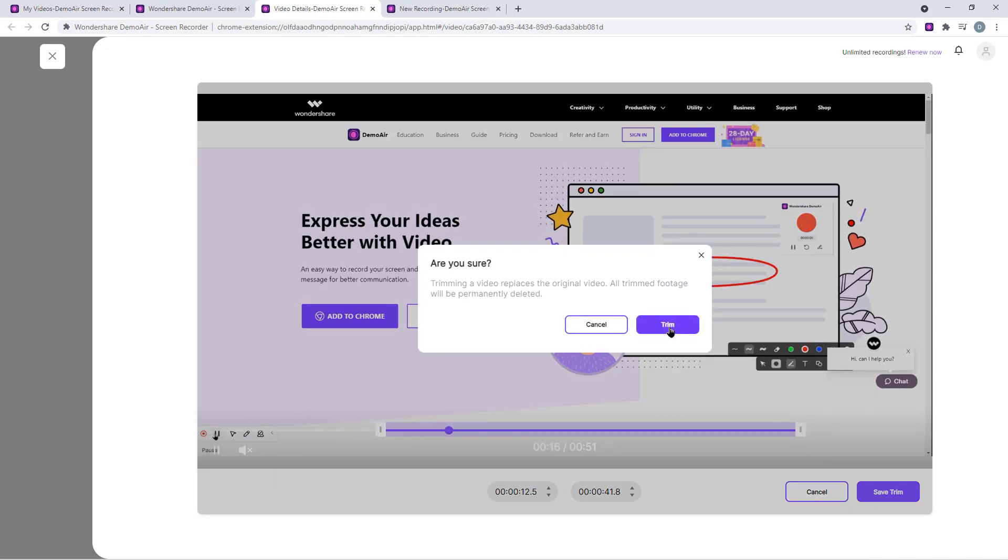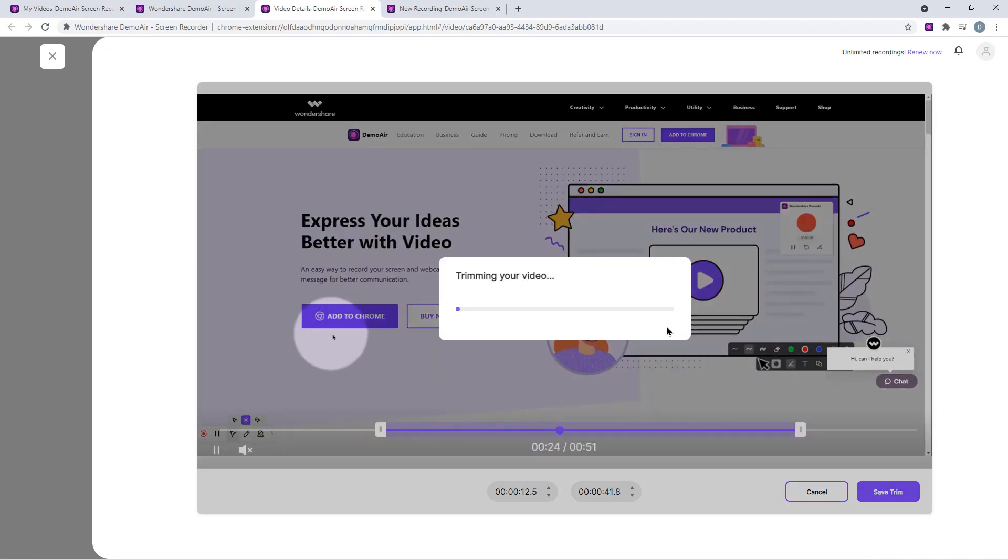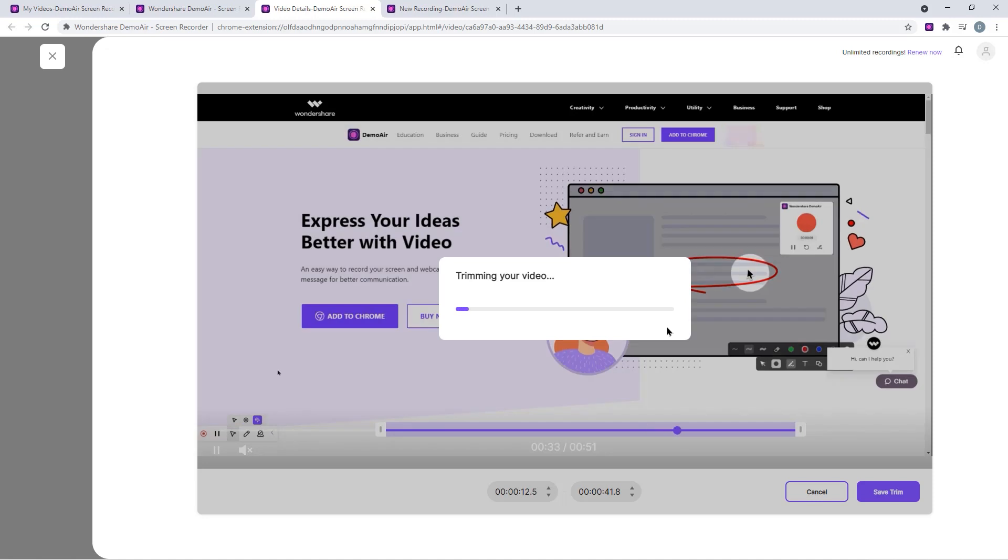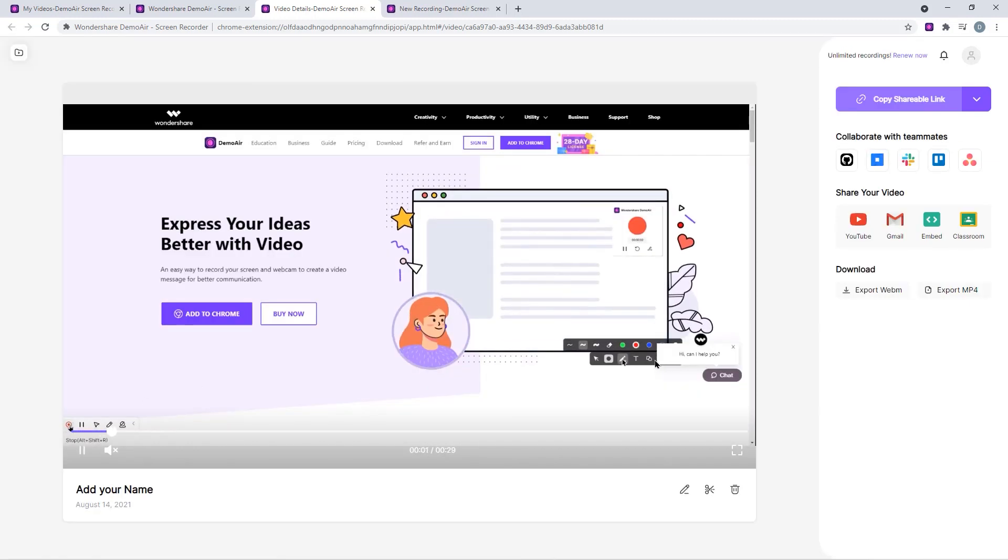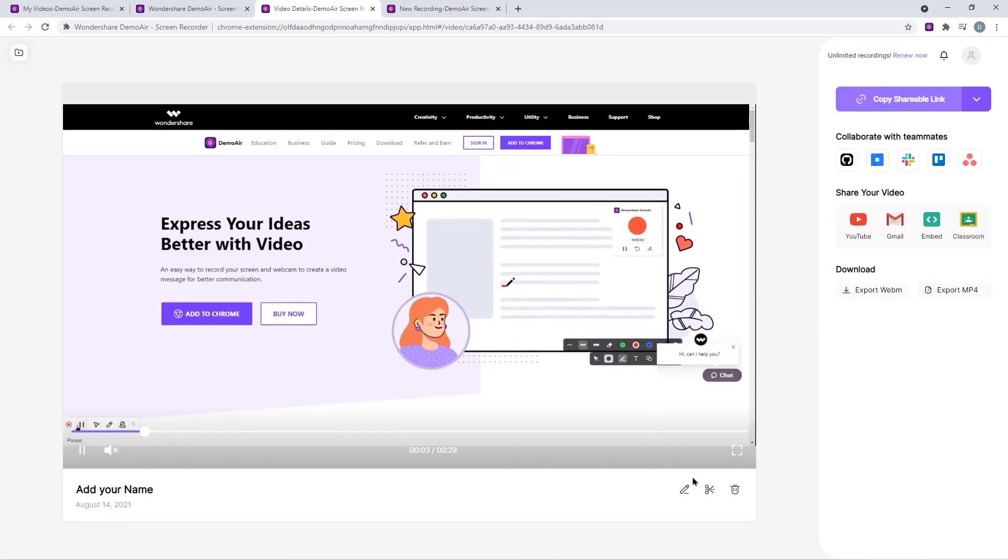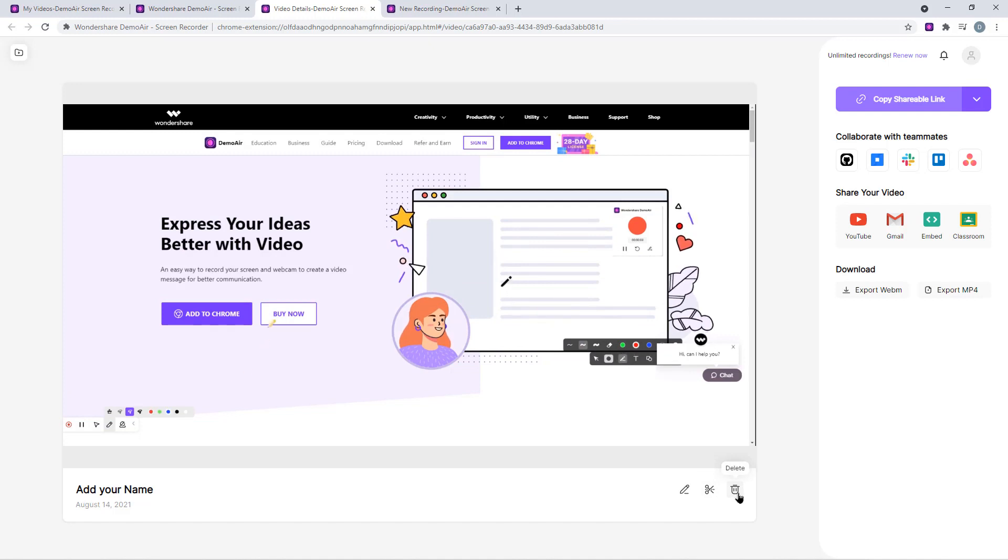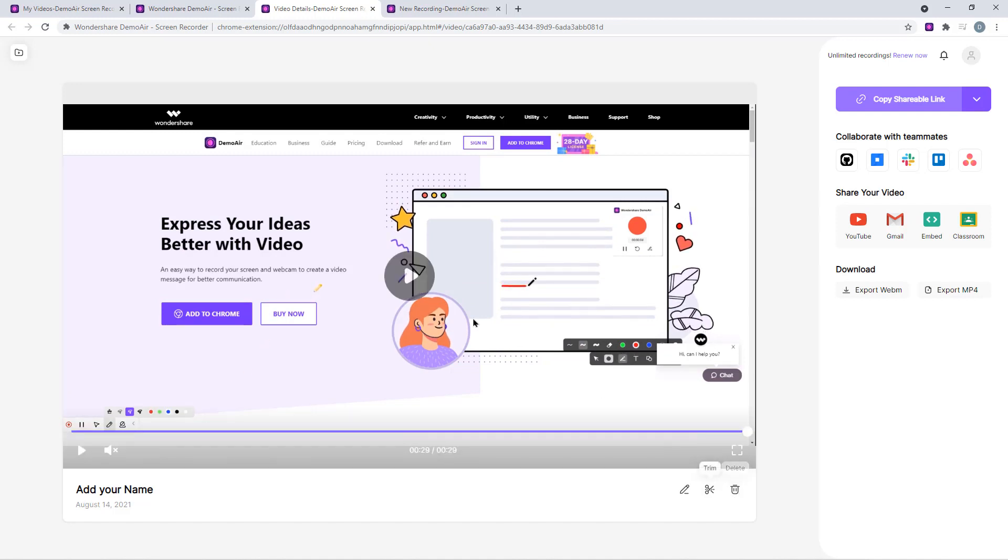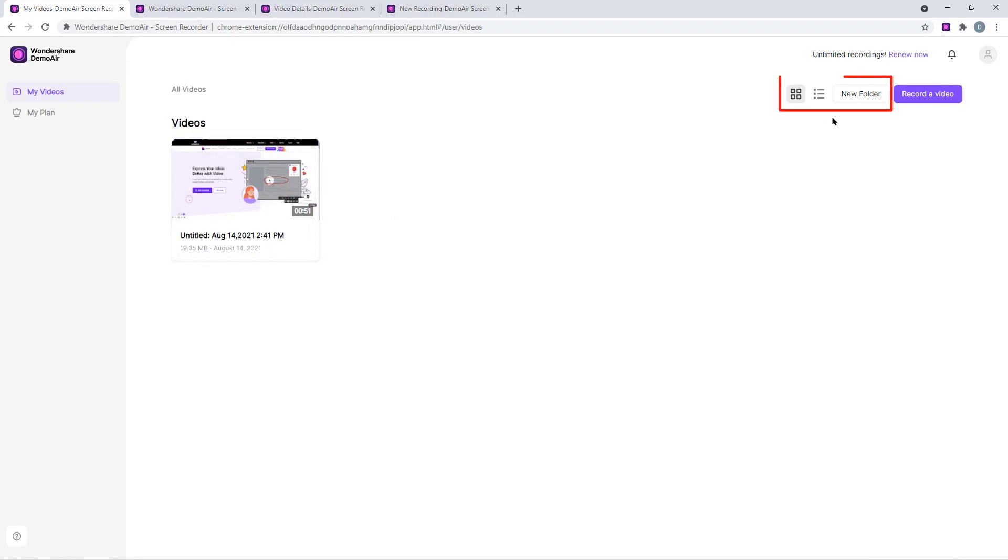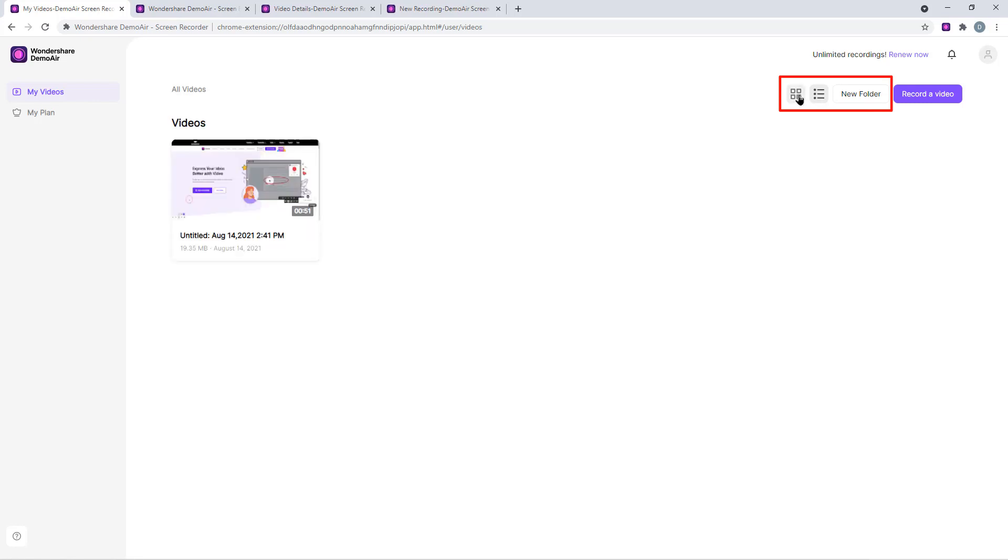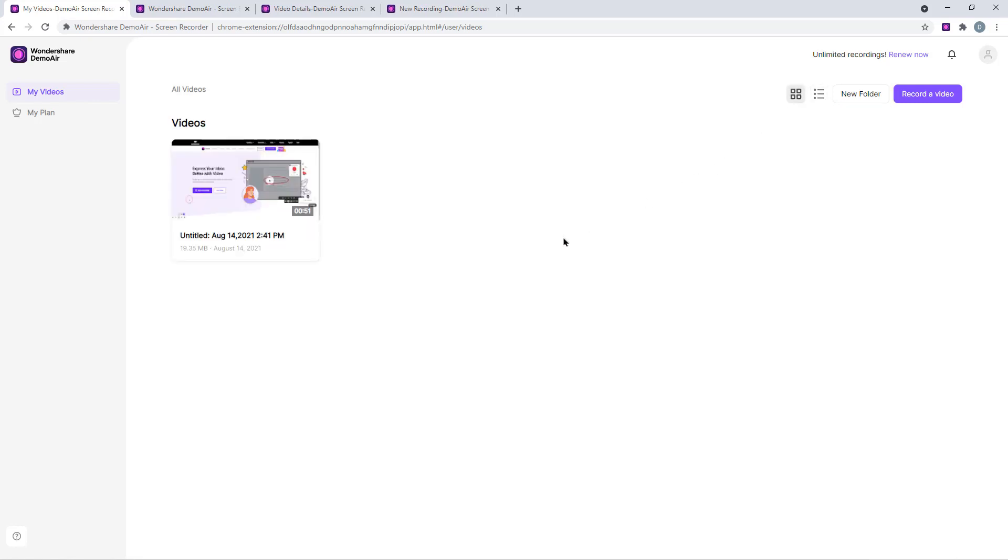Since this is the online tool, it will take a minute or two to complete the trim process depending upon your internet speed. Finally, by making use of delete option, we can completely remove the recorded video file if in case it is not required. Also, let me go to the DemoAir account folder and you can see all our screen recordings will be available at one common location. We also have the option to create new folders as needed and move all our recordings to the respective folders. This will help us to manage and store all the recorded video project files as per our requirement.